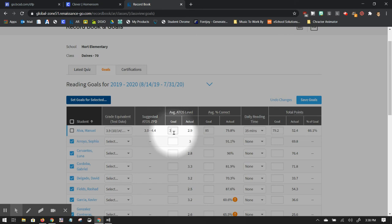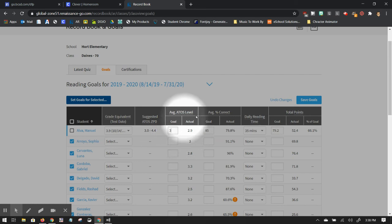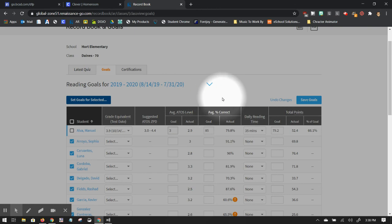You could probably put this goal up a little higher and then talk to him about that item right there. So that's how you set a reading goal for a student.